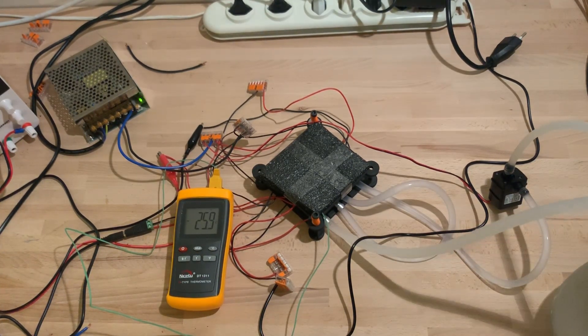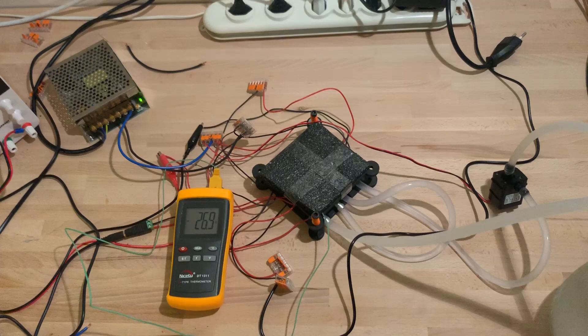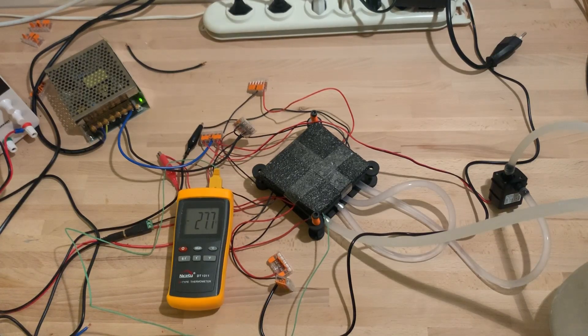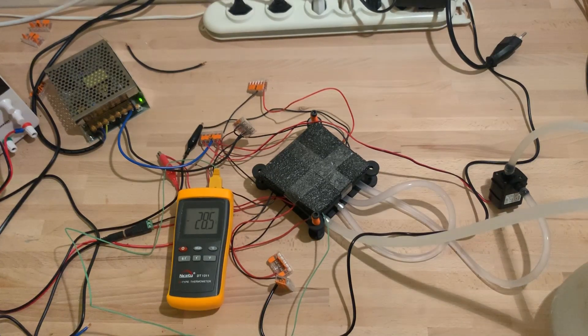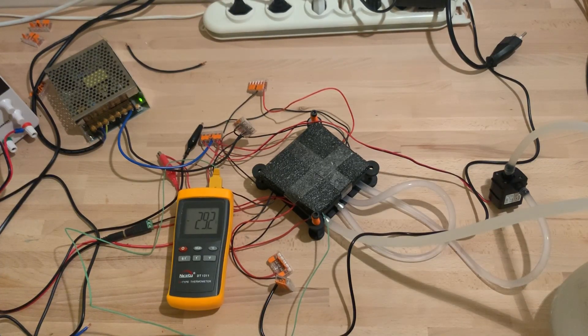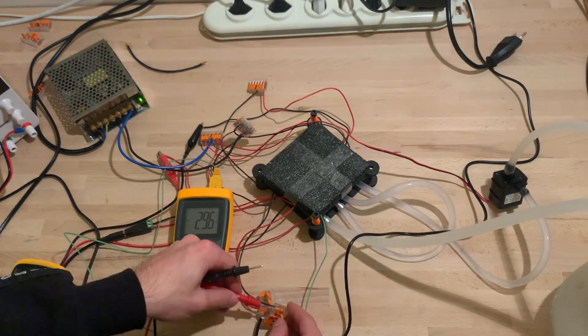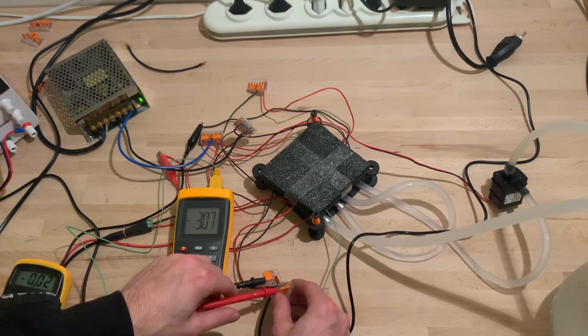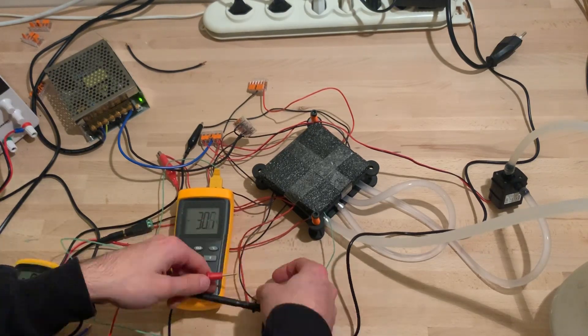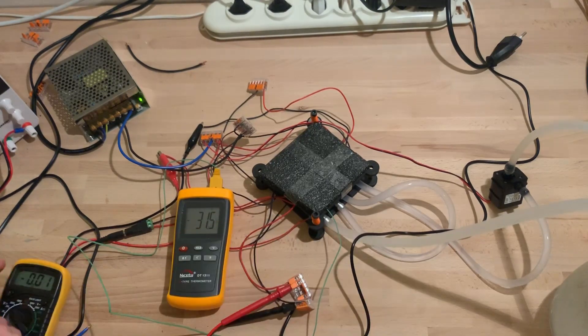Also, they get less and less efficient as the temperature decreases. It's fair to say that it's practically impossible to produce liquid nitrogen from Peltier devices.